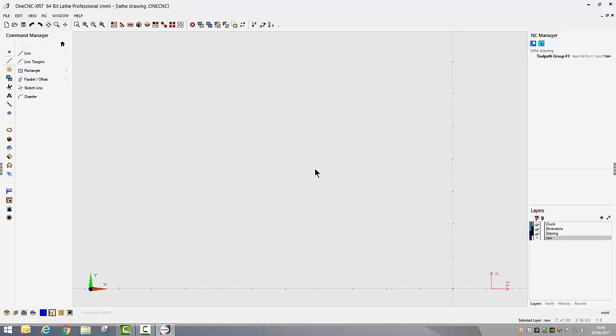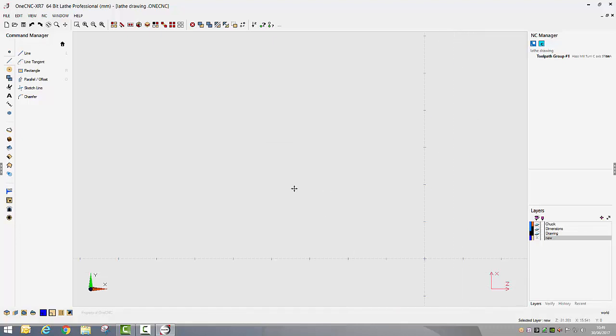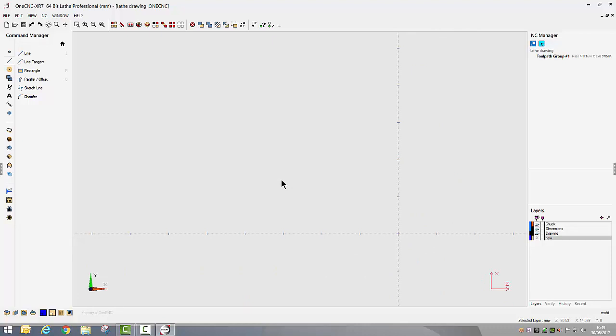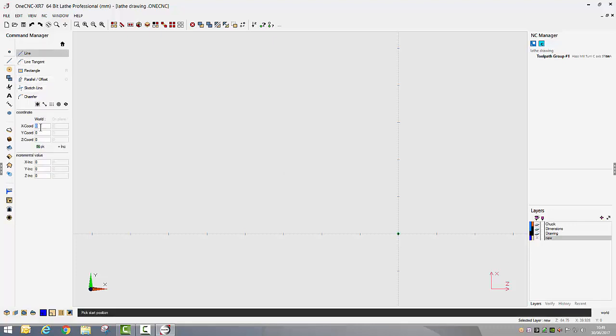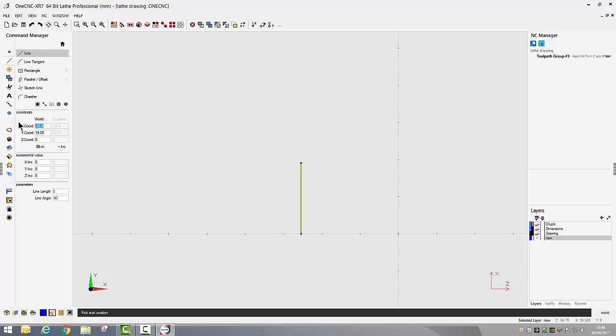You can start this drawing from wherever you like, there is no set rule, it is down to just personal preference. I'm going to start mine at the base of the bar. I'm going to start off with my line command. I want to start at my X coordinate of minus 25.4 and Y zero, and to accept those coordinates you just simply select OK.